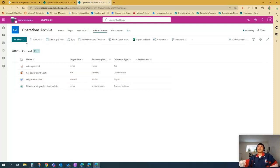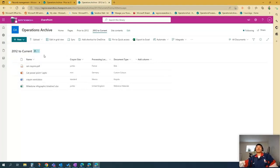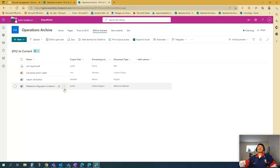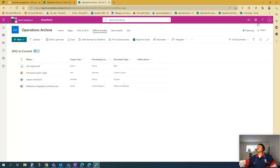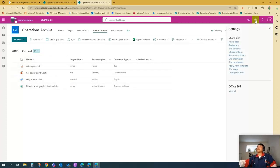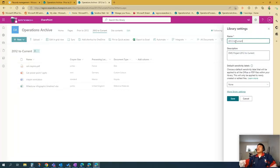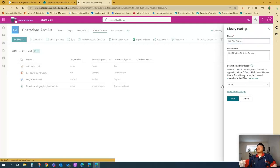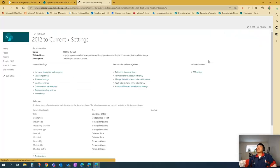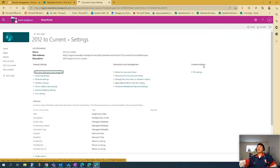Second, I want to apply it in a whole library here. So as you can see, this is a different library. It's called 2012 to current. So how to do that. You just go to your settings cog here. And then just go to library settings. And then more library settings.